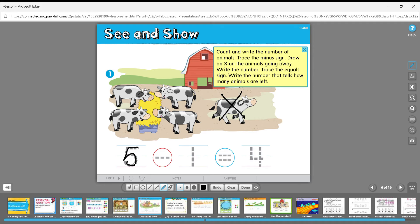Now draw an X on the animals going away — the one over here that's not eating. Put an X there. Write the number: five minus one is going away. Trace the equal sign. If that one is gone, how many are left? One, two, three, four. Write four — that tells how many animals are left.